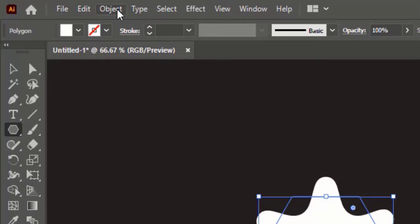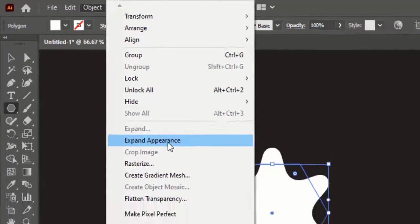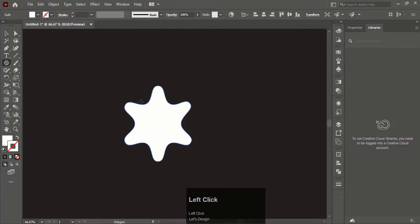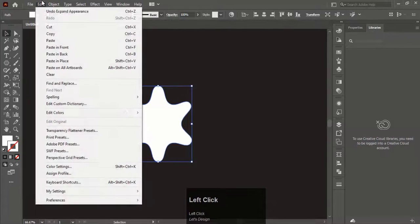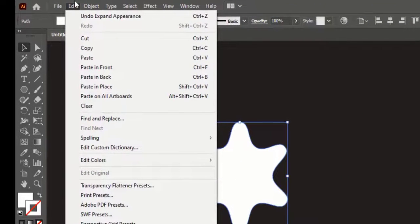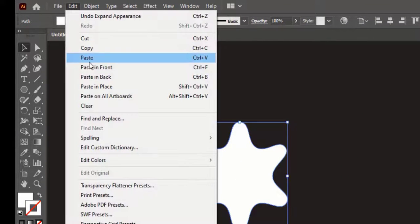Now go to Object and Expand Appearance. While the object is selected, go to Edit, Copy, and Paste in Front.